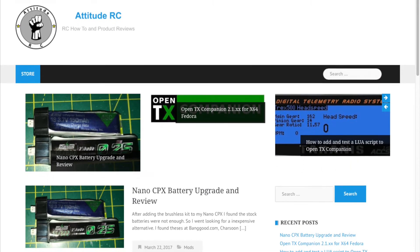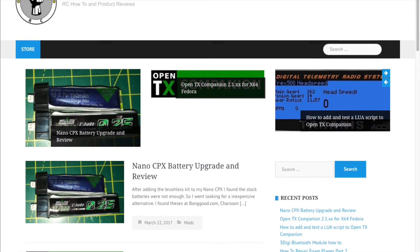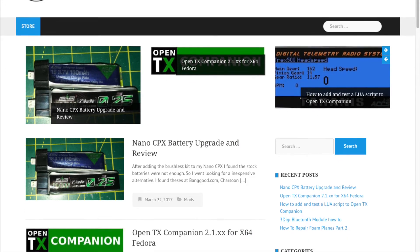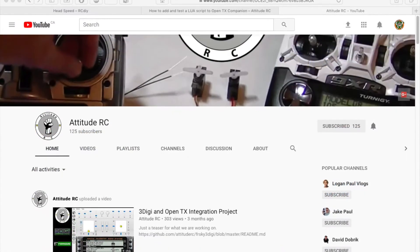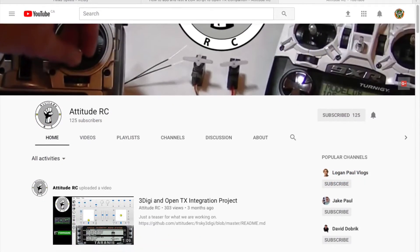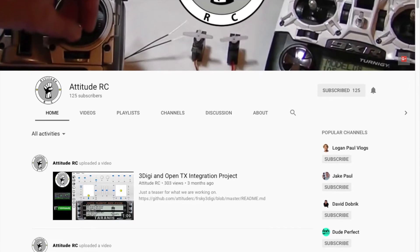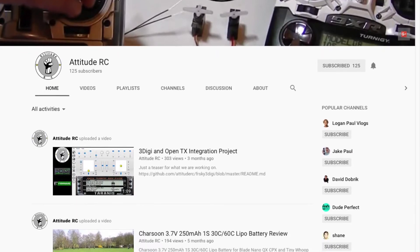A great big thank you to AttitudeRC for contributing this script to the repository. Please check out his website and YouTube channel. There will be links to both in the description below.